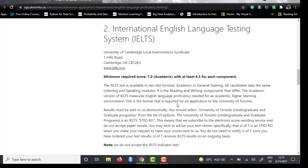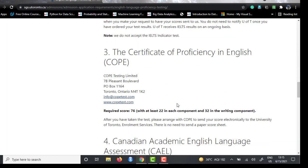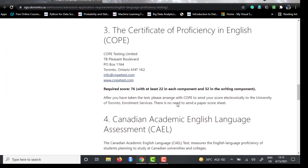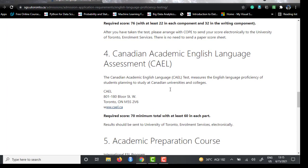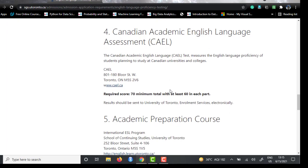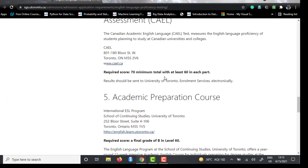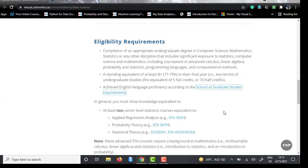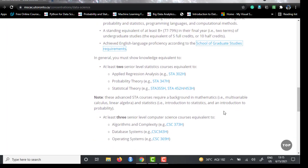For COPE, you need a minimum of 76 with 22 in each component and 32 in the writing component. For CAEL, you need a minimum of 70 with at least 60 in each part. Those were the English language proficiency requirements.